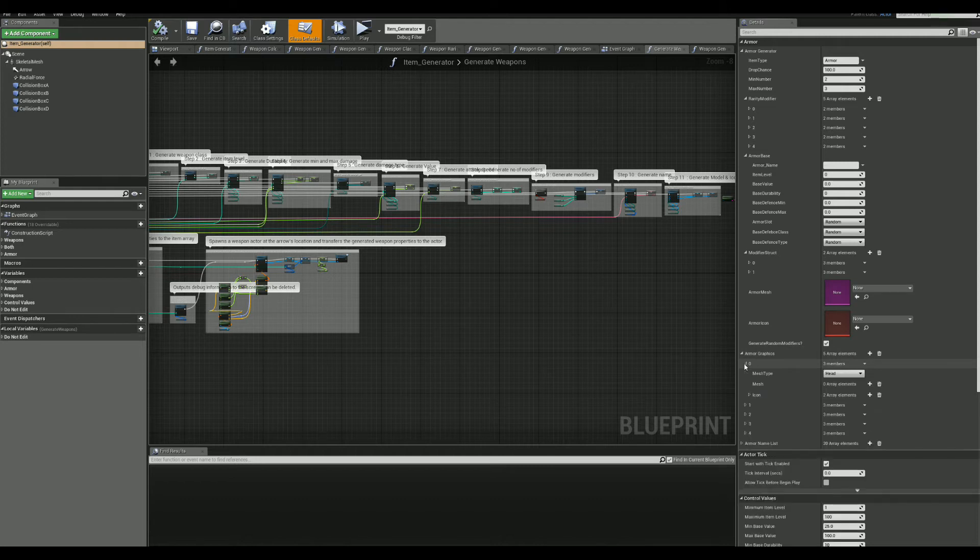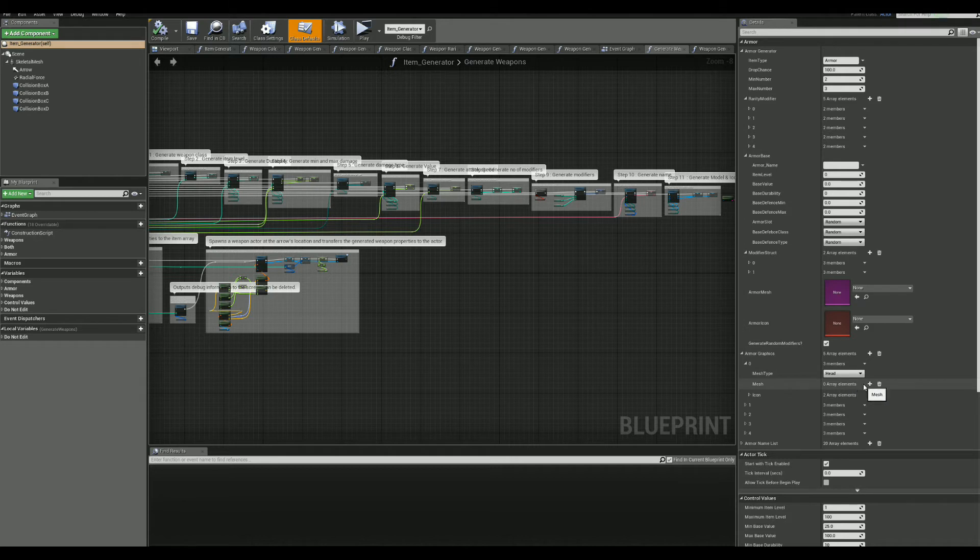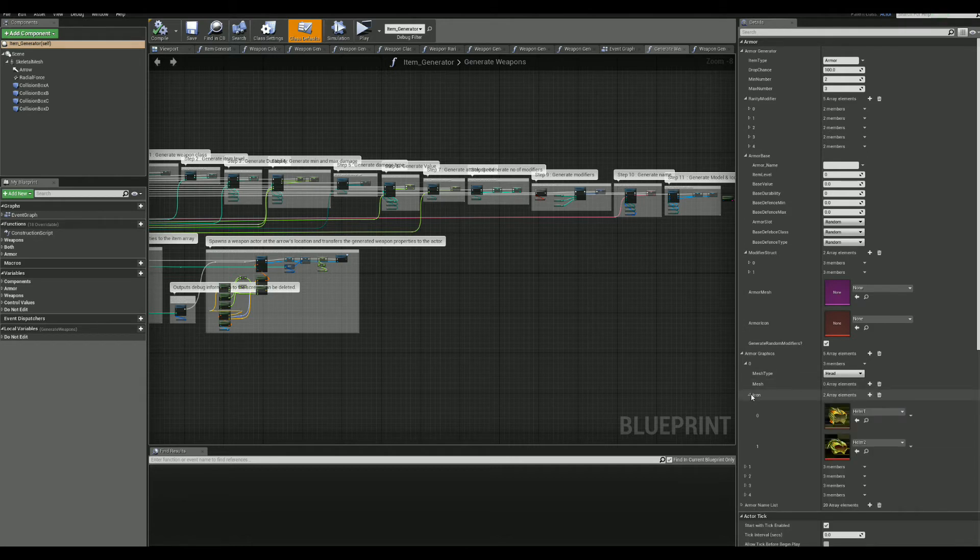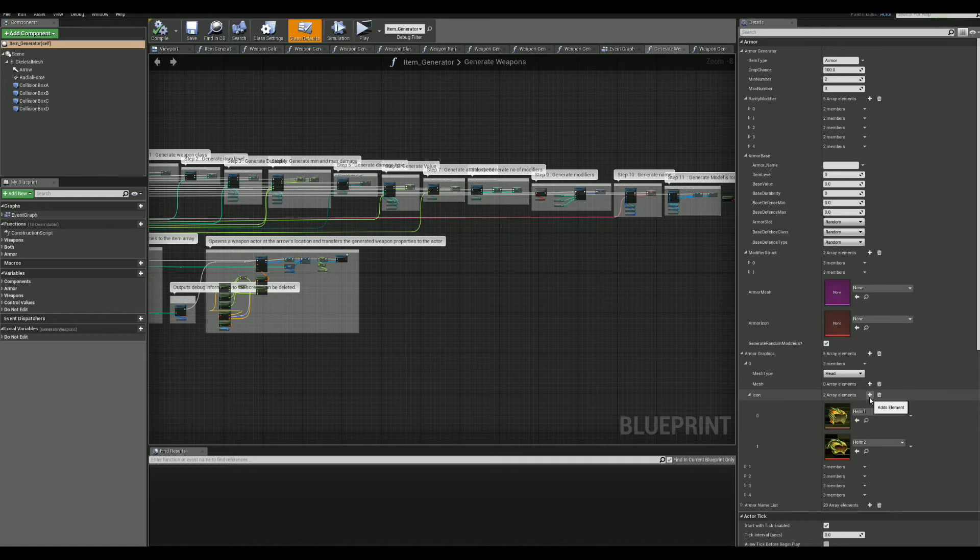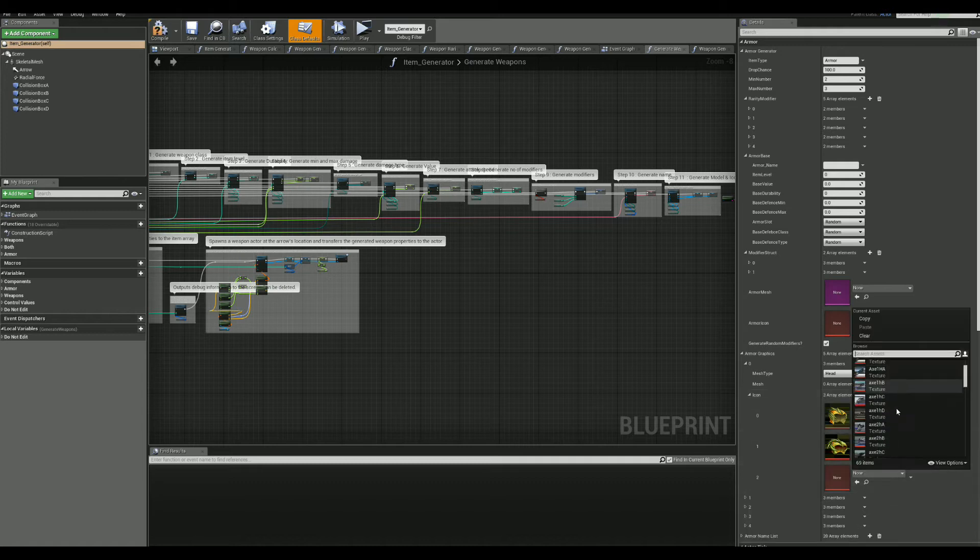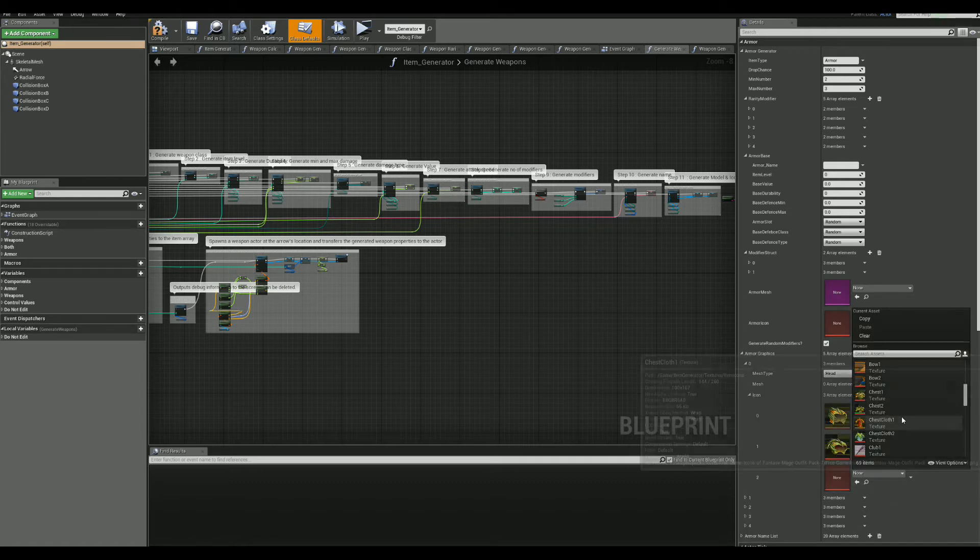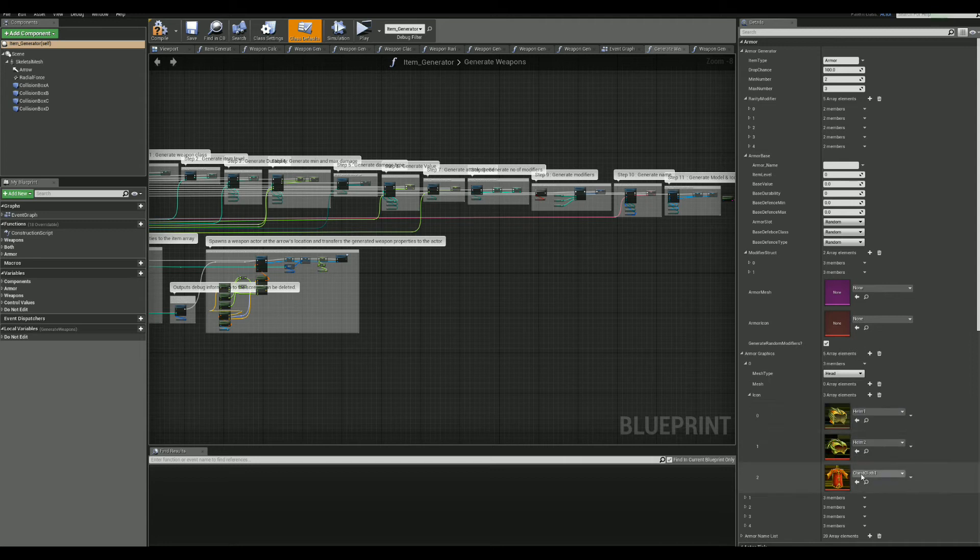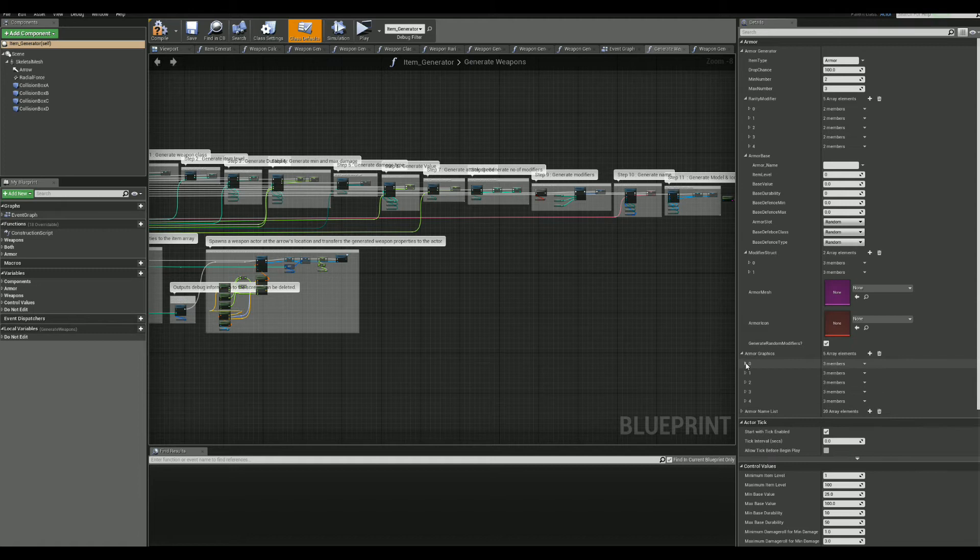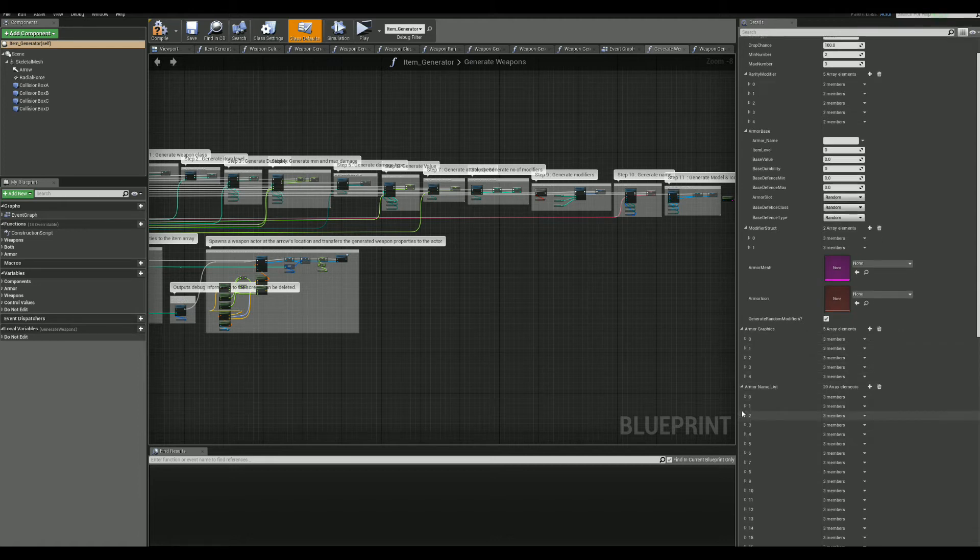Next, we have some more control values. This is basically the pool from where the item can take its meshes and icons. You can easily add additional meshes or icons when the item is generated. It will have a chance to use it, depending on the item class and type.